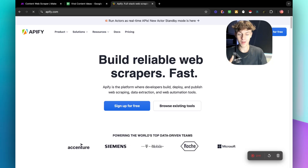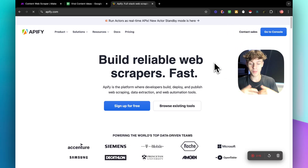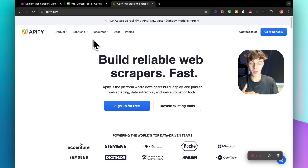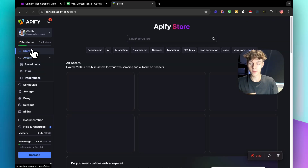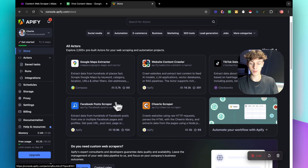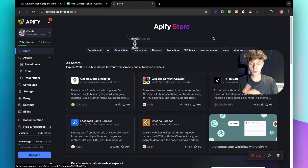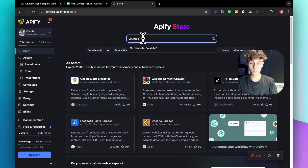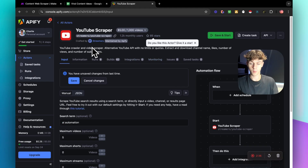If you aren't familiar with Apify, it's pretty much free — you don't need to pay for anything — and you can find web scrapers on there. If we log into Apify and go to the console, you'll see you get a bunch of different scrapers for Google Maps, Facebook posts, TikTok, and more. If we search for YouTube, the first result is essentially a YouTube crawler and video scraper.